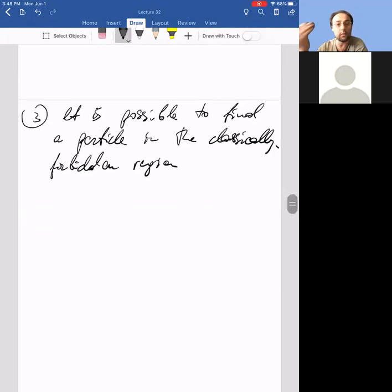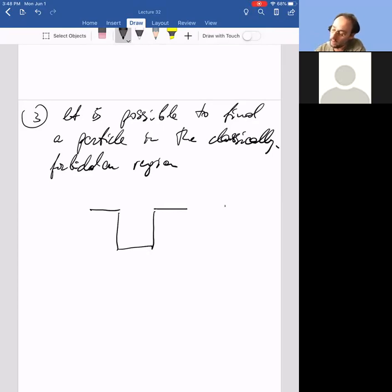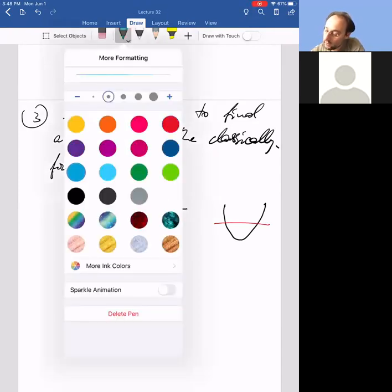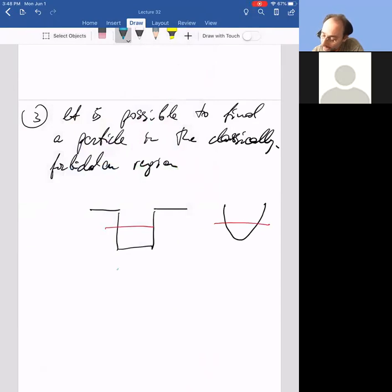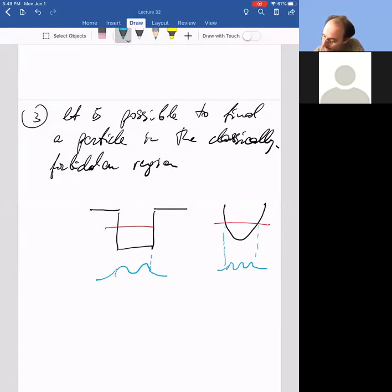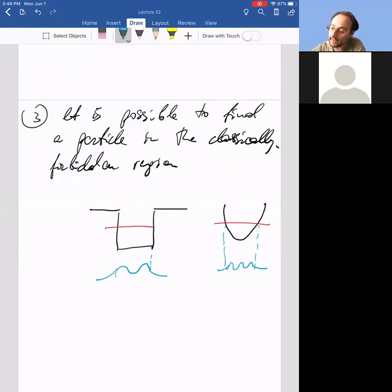We saw that both with a finite well and with a harmonic oscillator. So if I have a given energy, comparing two problems at once: the wave function is wiggly inside but outside it's made up of exponentially decaying regions. For the harmonic oscillator, the wave function might have some wiggles inside but outside it's also made up of exponentially decaying regions.